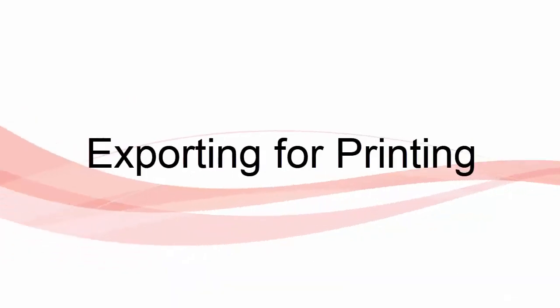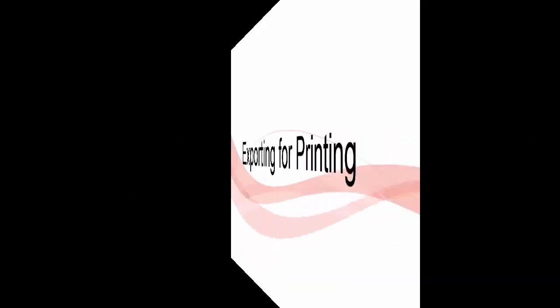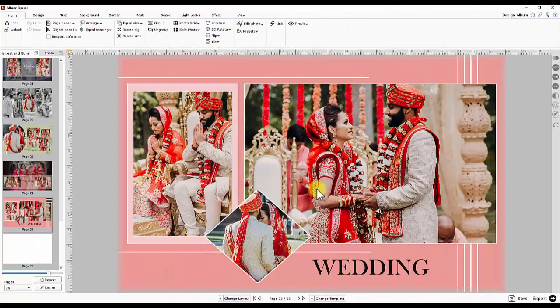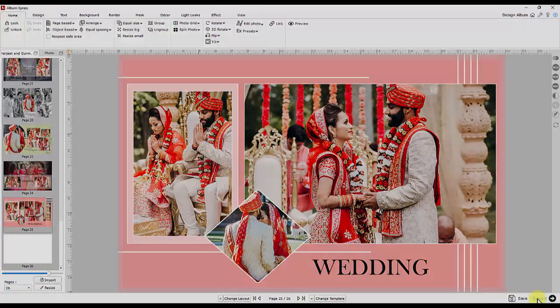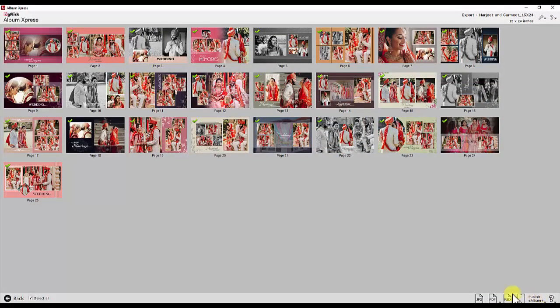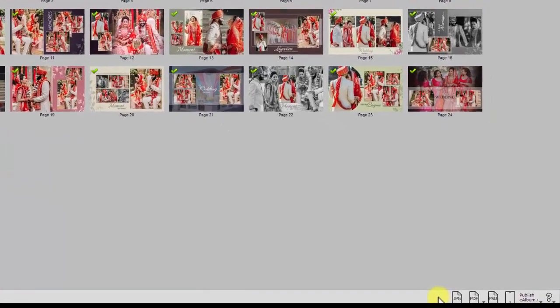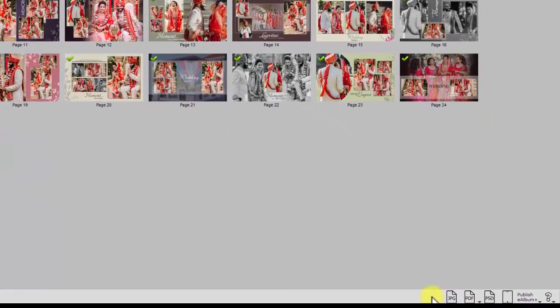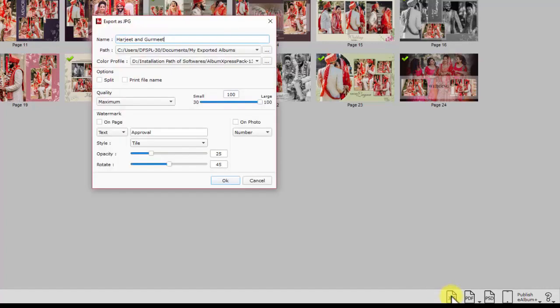Once you are done with the designing part, save the project and export it for approving and printing. Here you have several exporting options depending on the purpose of exporting. Let's try JPG exporting first.